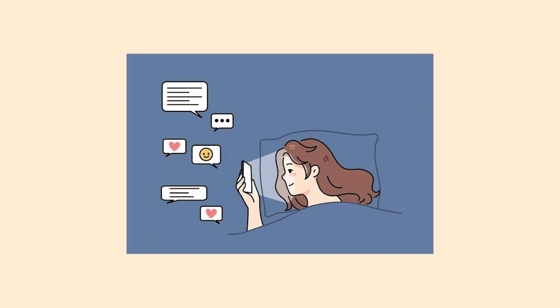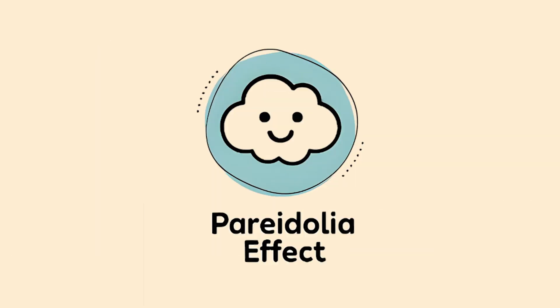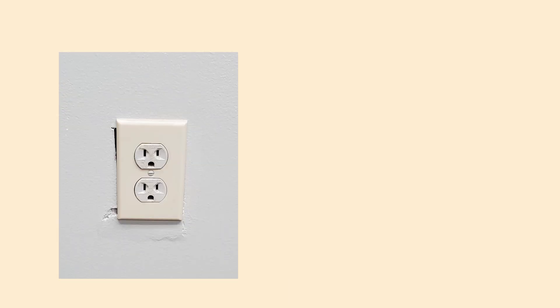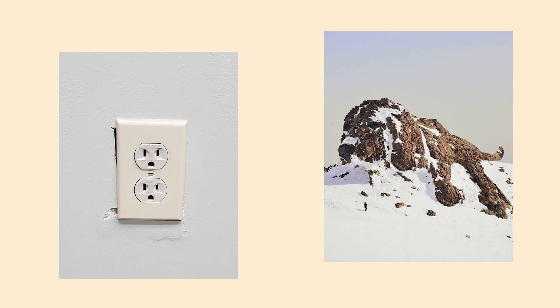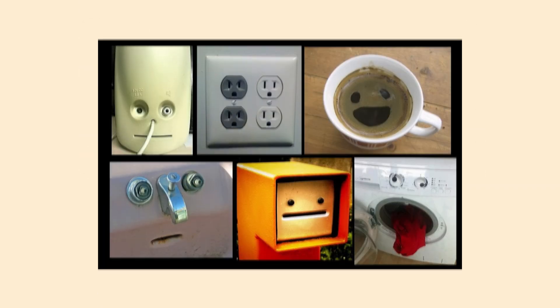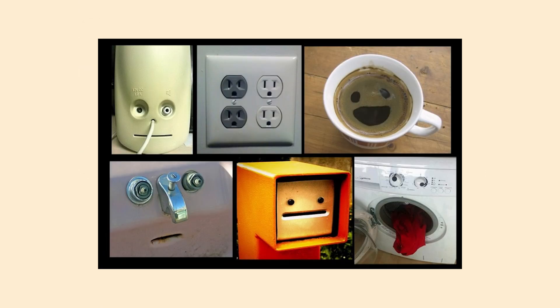Your brain literally invents vibrations because it's addicted to digital stimulation. The Pareidolia Effect. You're looking at clouds and suddenly see a perfect face staring back at you. That outlet on the wall looks grumpy. That rock formation resembles a dog. Welcome to Pareidolia, where your brain sees faces and familiar patterns everywhere.